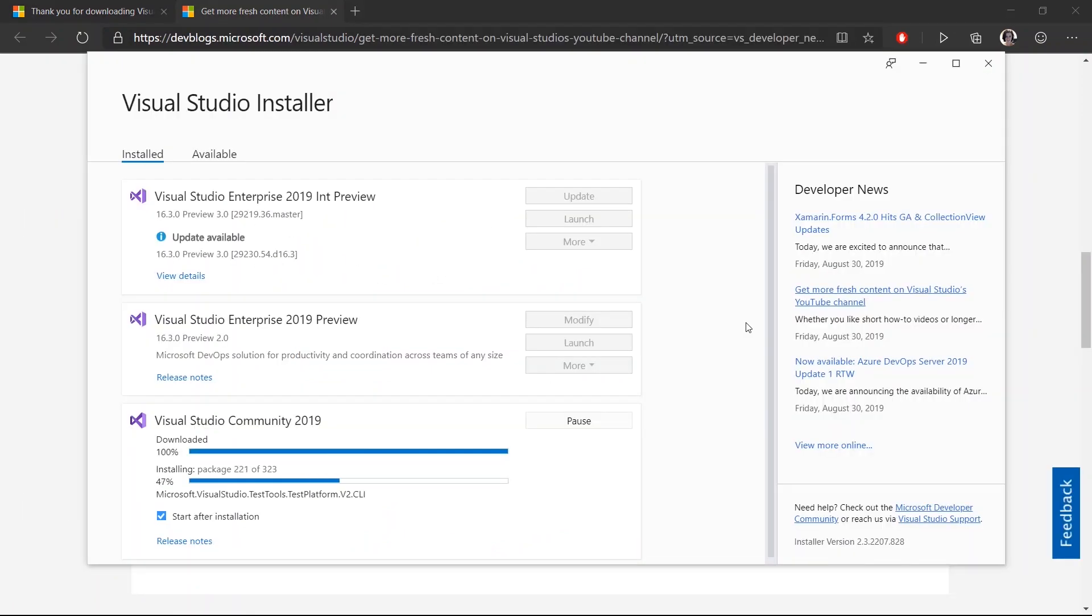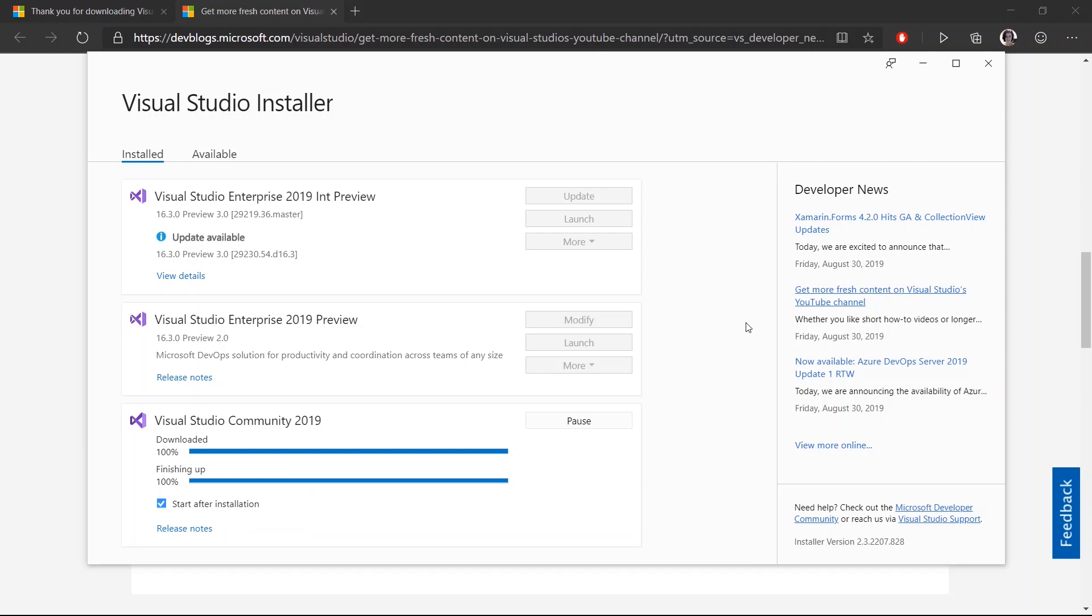So now I'm speeding up the install a little bit with some movie magic. And as soon as that finishes...